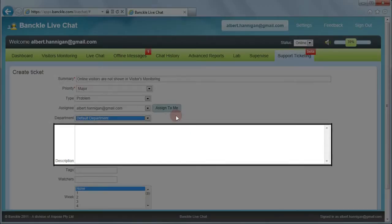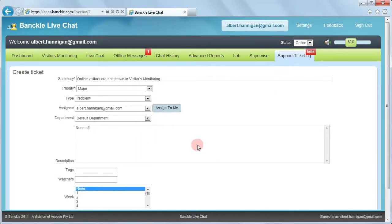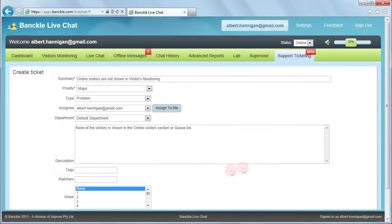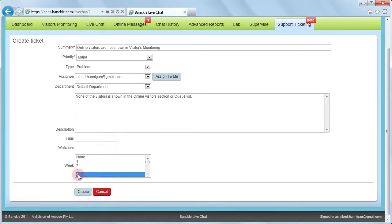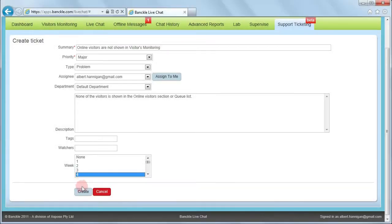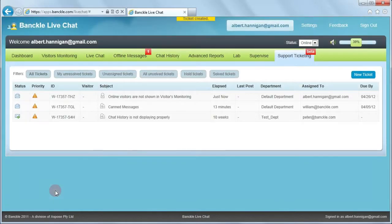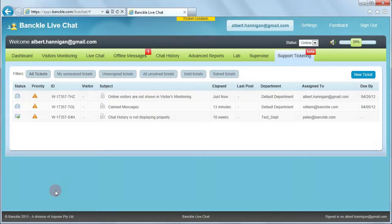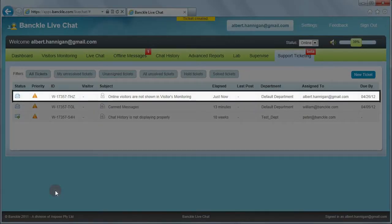You can provide the issue details in this section. You may also choose the number of weeks from the list. Now click Create. A confirmation message is shown that a new ticket is created, and the ticket you have just created is shown at the top of the tickets list.